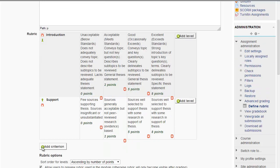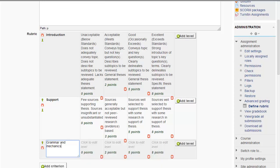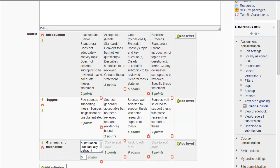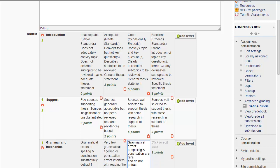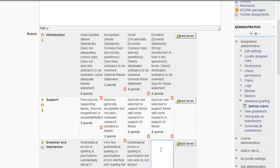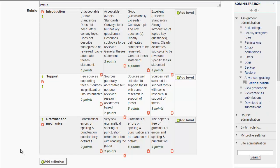Another criteria could be grammar and mechanics. And again, you add the different descriptions for each section here, like we did for the other ones. It may seem time consuming when you first design this. However, this is very effective and very powerful for your assignments.